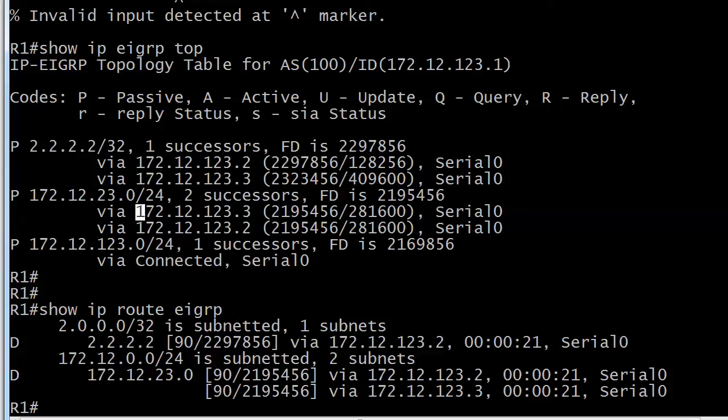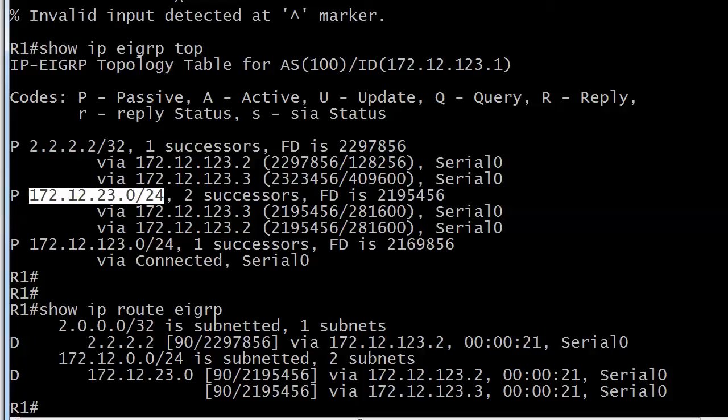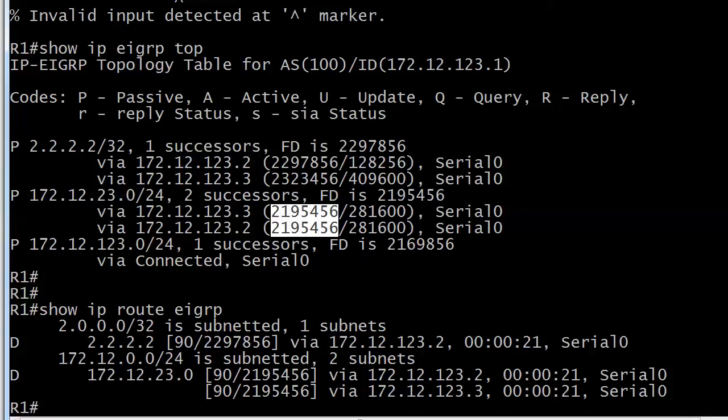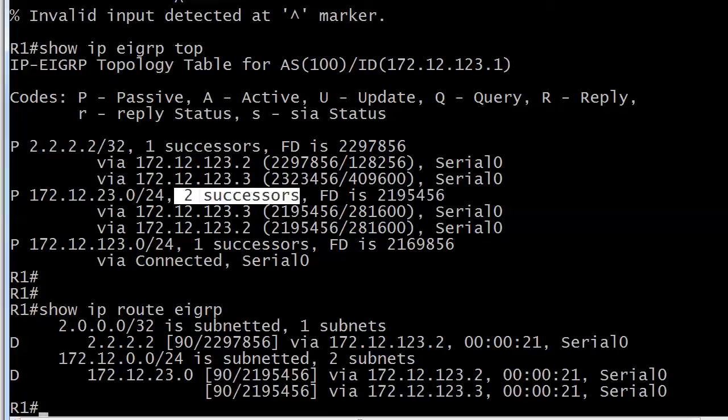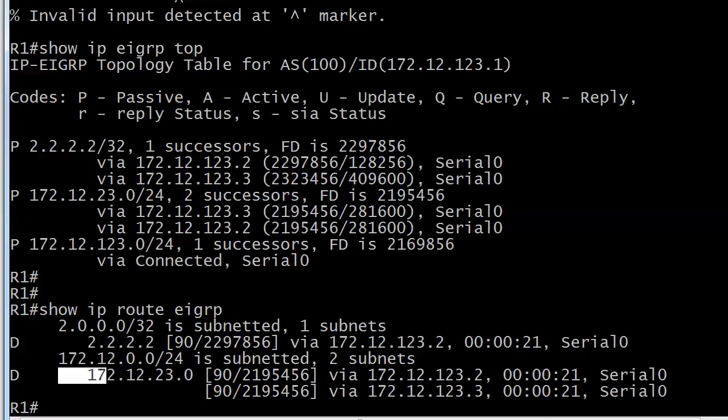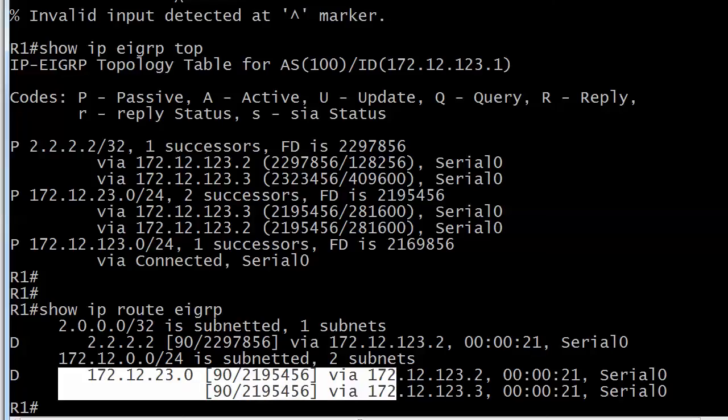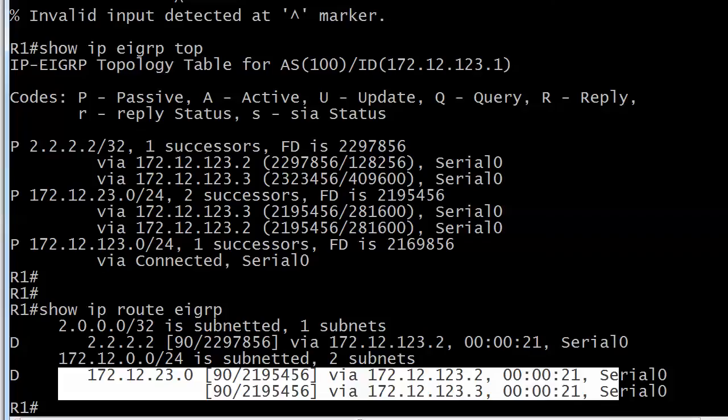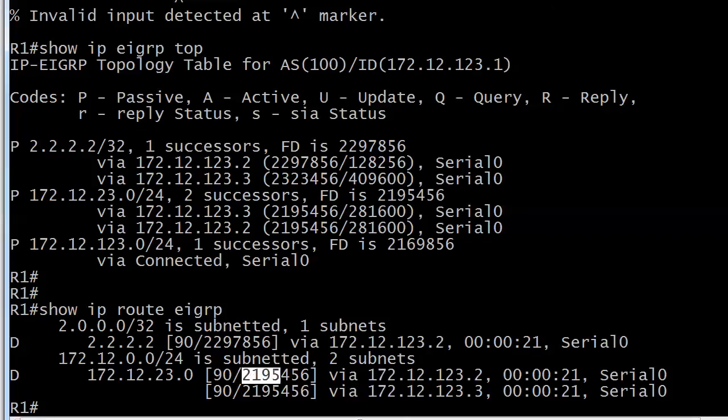And here's a great example of equal cost. Here's an entry for 172.12.23.0 slash 24. Notice that the feasible distance is exactly the same for both of these entries. So that's why we see two successors here and why we already have, excuse me that's for 23.0. That is why we have two entries already for that 23.0 network because that number is exactly the same for both routes.